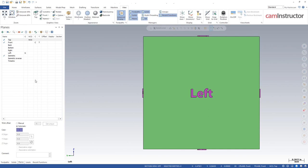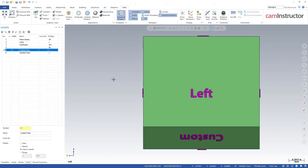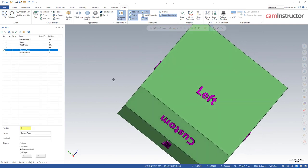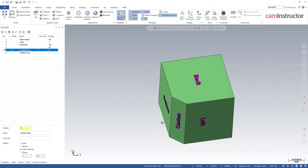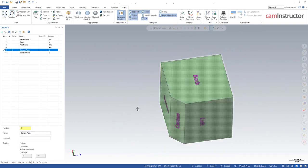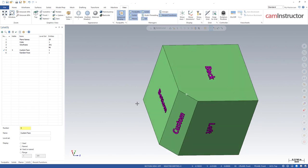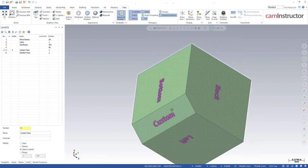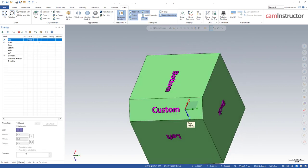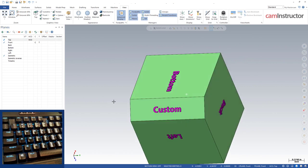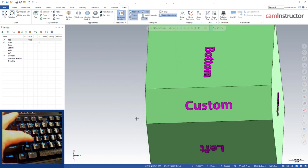What about custom planes? Can I make this work on my own plane not just the default top, front, back, bottom, etc? So on this other part I have a custom face down in this corner here - it's 45 degrees on this corner.